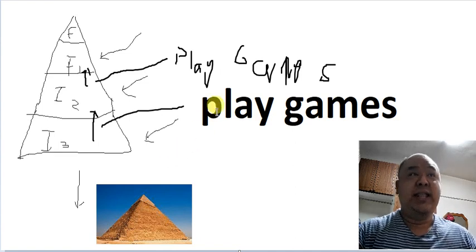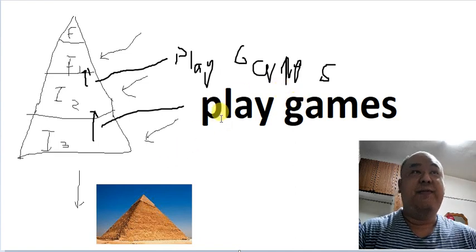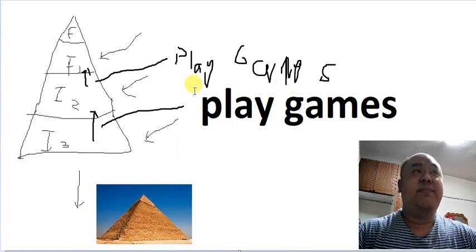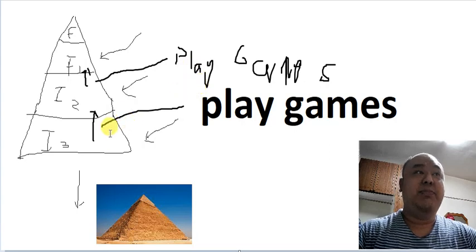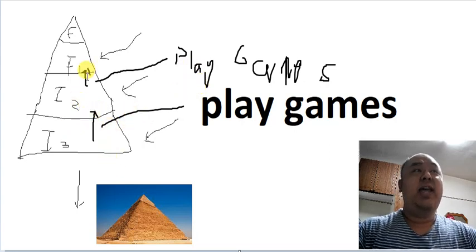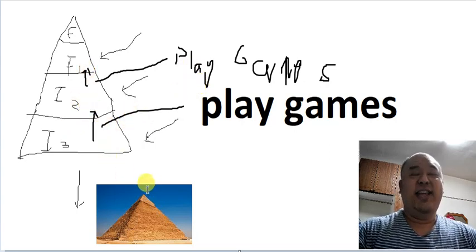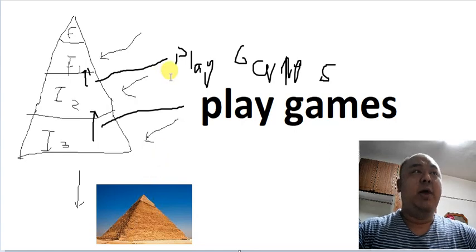But other than the addition of the condition that they need to play games to get this, it's exactly the same pyramid scheme.